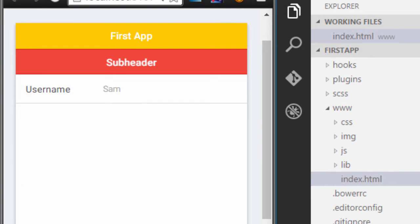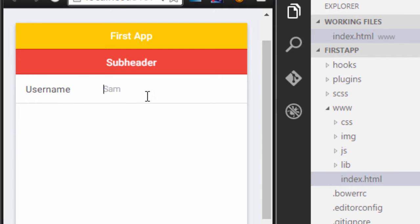So you can see that I have a form field and I have a username label on the left and on the right I can just type in anything I want.